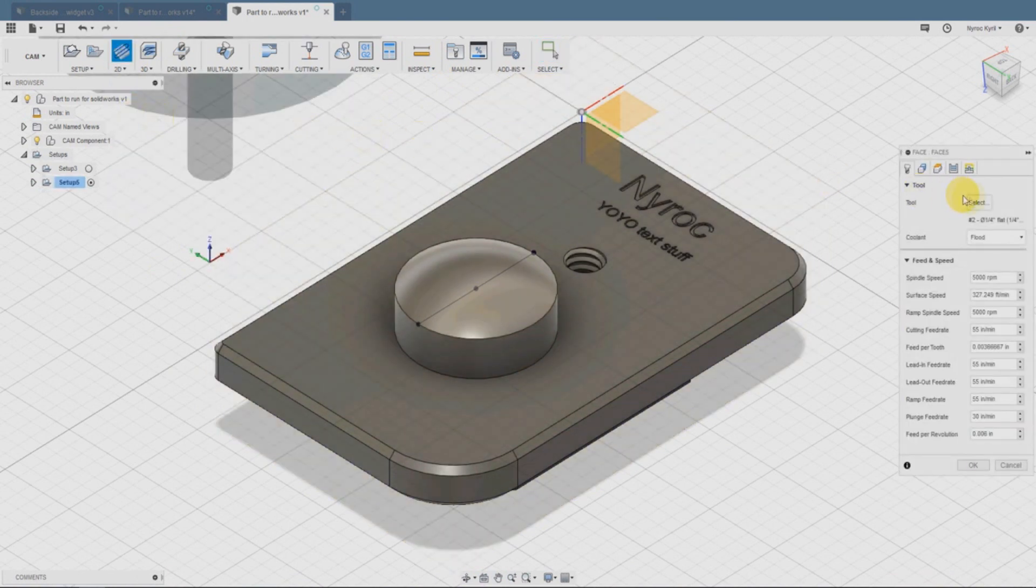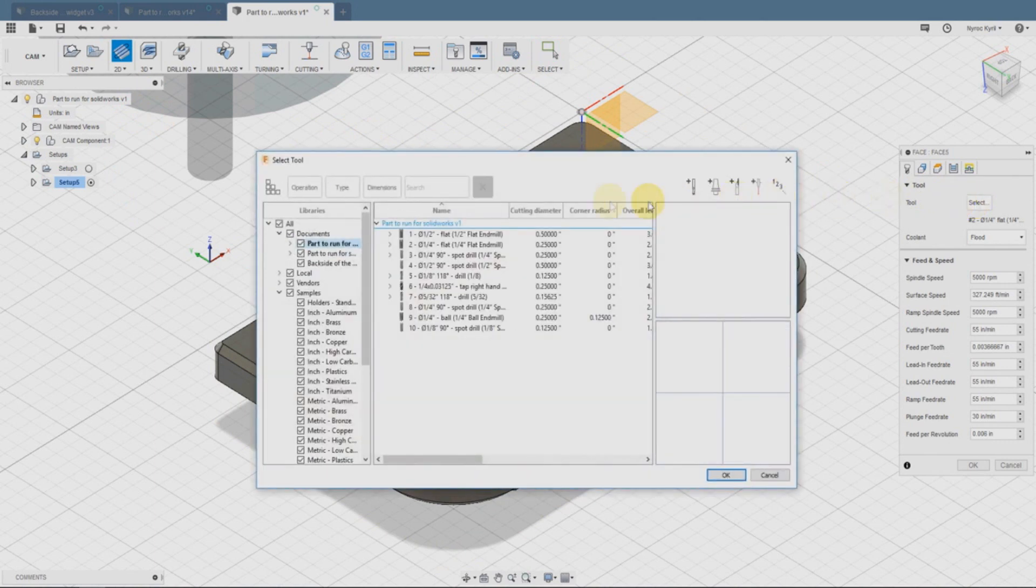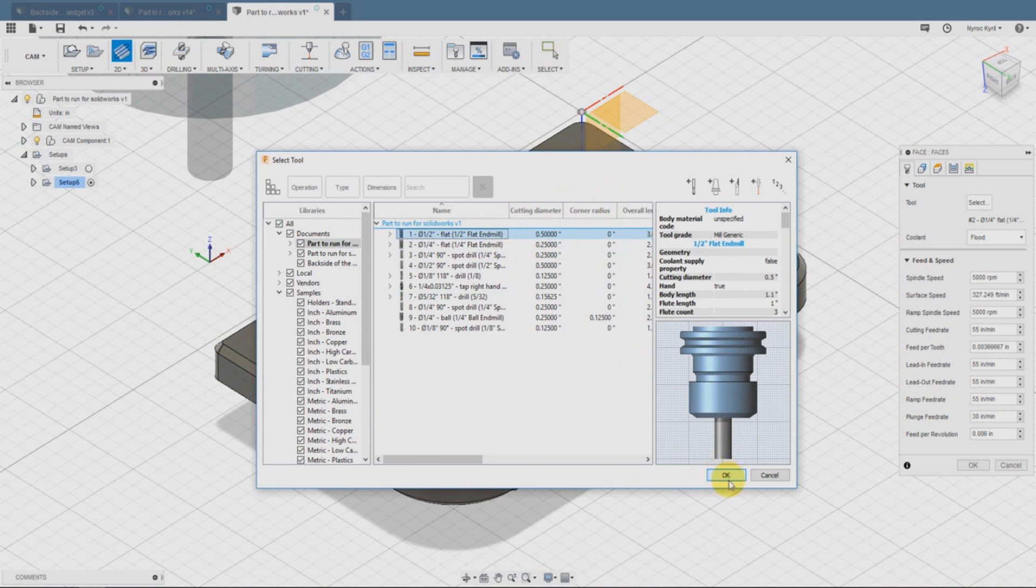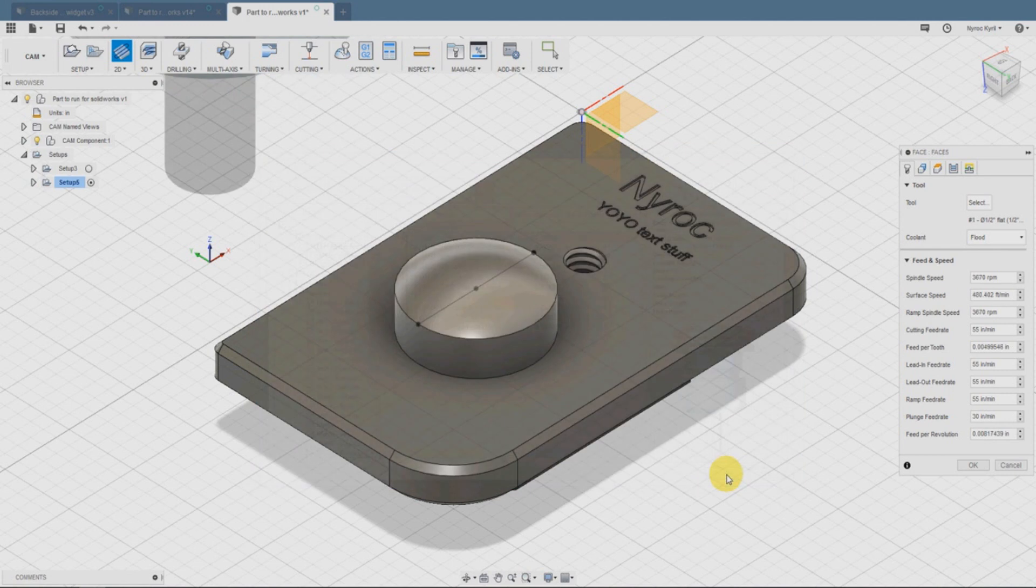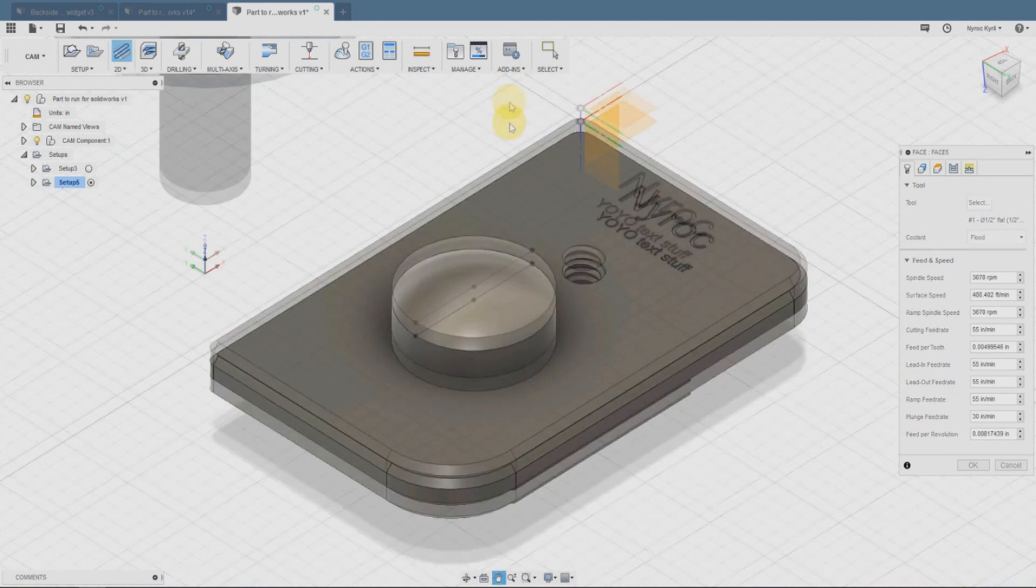Let's go to the 2D and we'll go to face. For the tool, we'll select the end mill, half inch end mill. That's typically what we use to take out chunks of material. We'll say OK here.